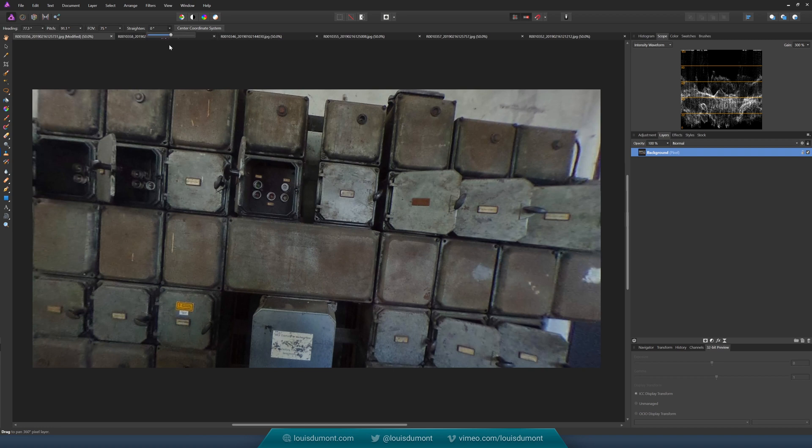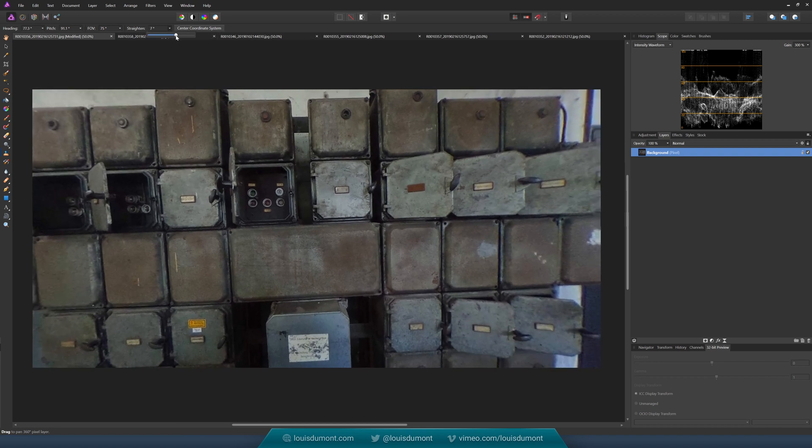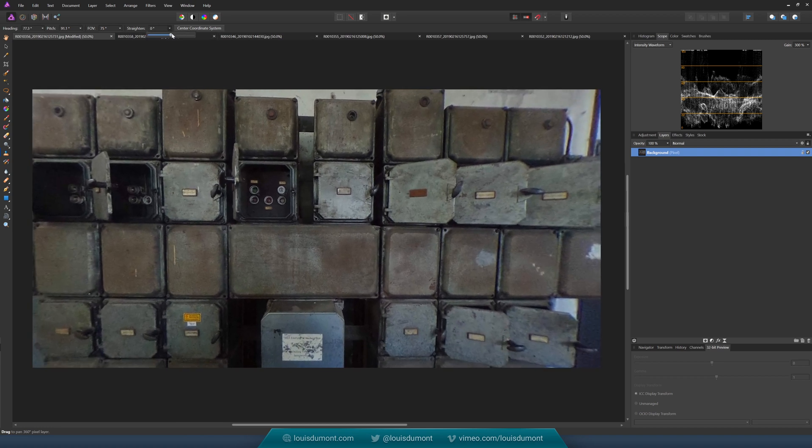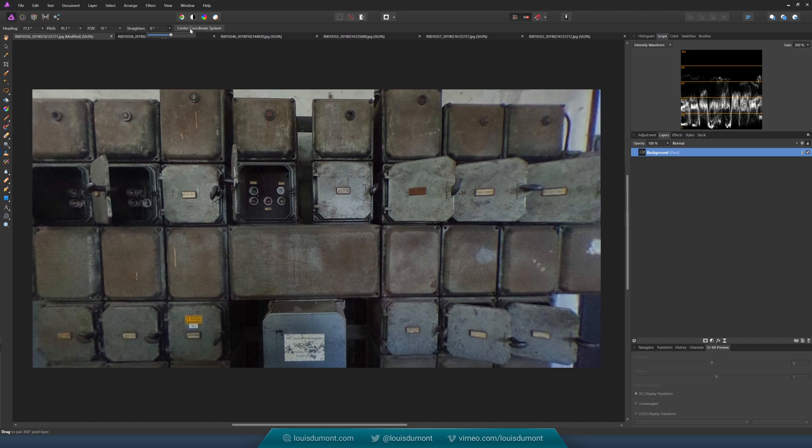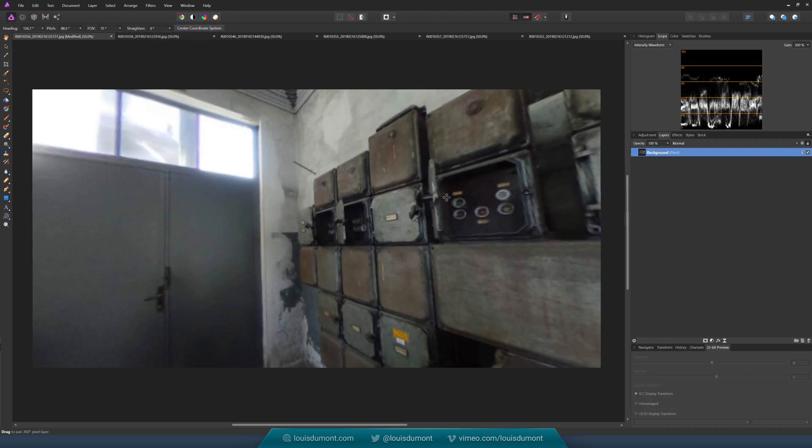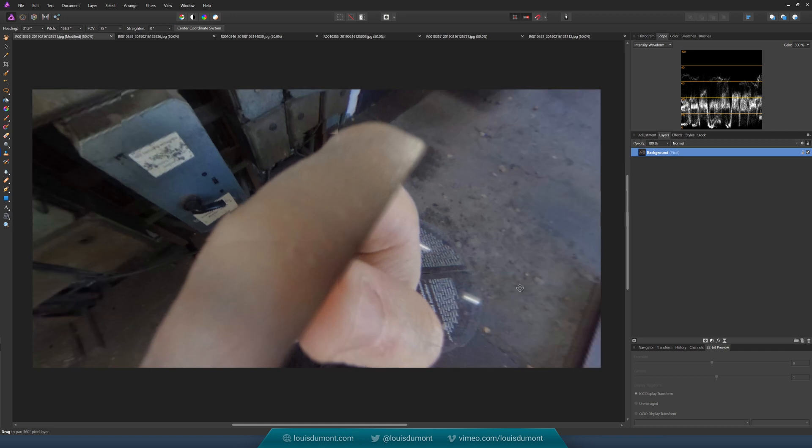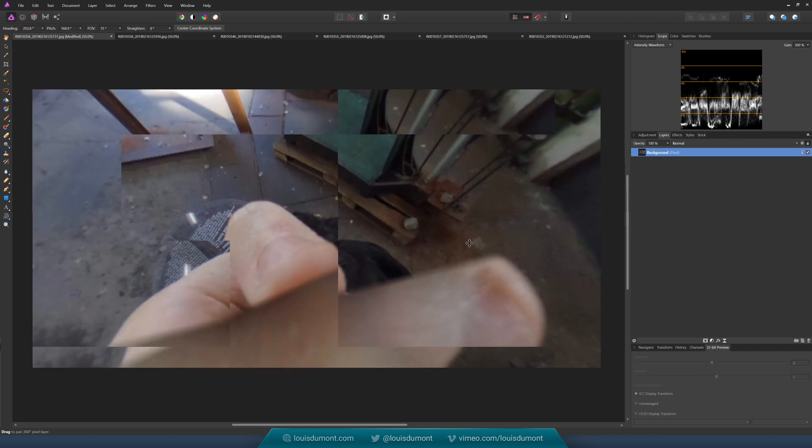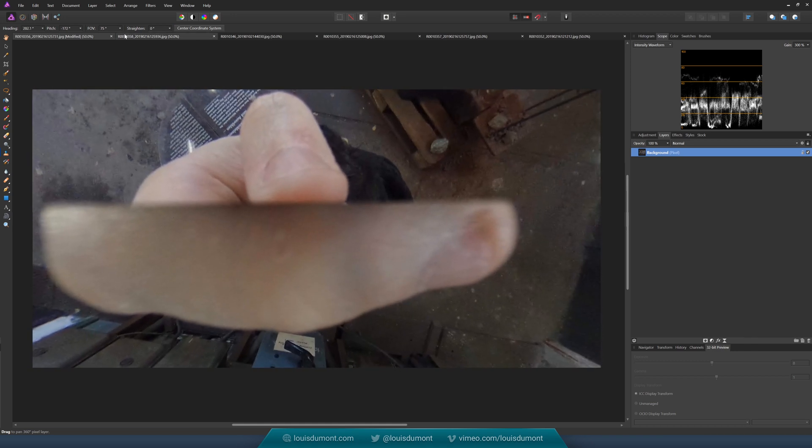Just use the Straighten dial here, like so, and Center Coordinate System, and that updates so it's nice and straight. We have my hand here as well.